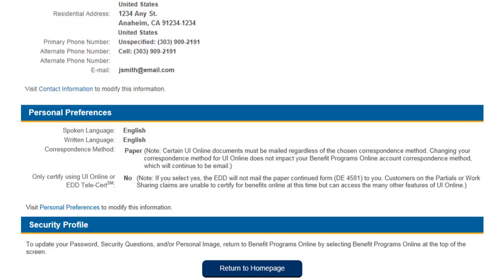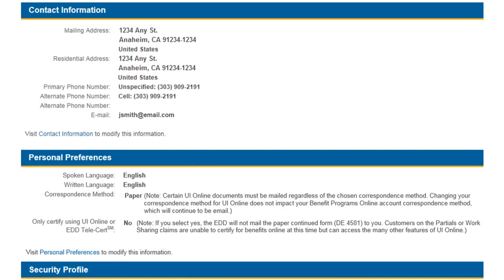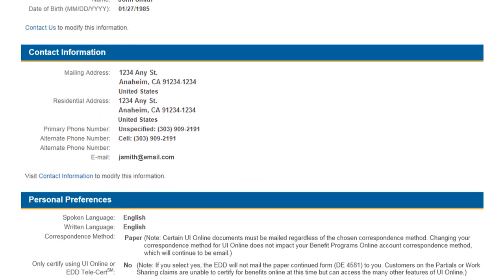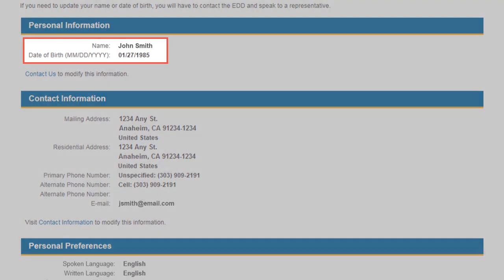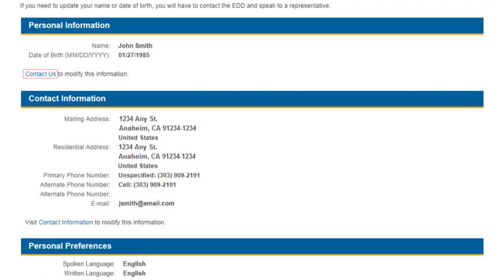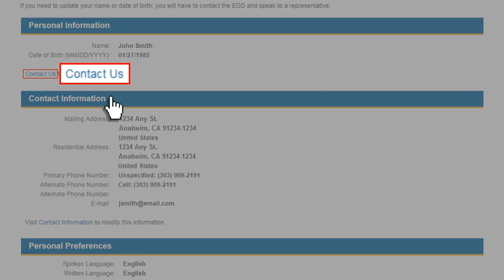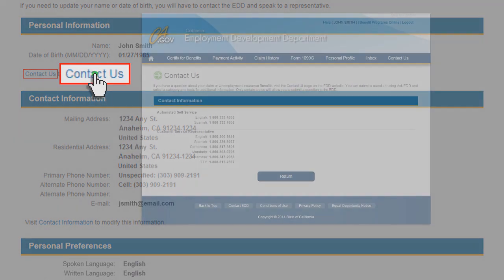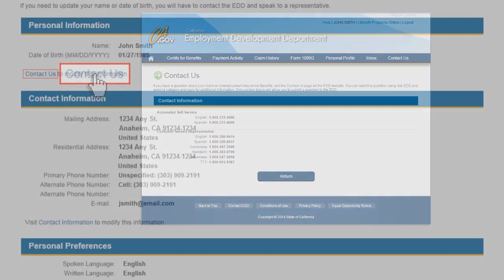For security purposes, the only change you will still need to speak to an EDD representative about is to change your name and date of birth. If you need to update your name or date of birth, call the EDD at 1-800-300-5616 during normal business hours.